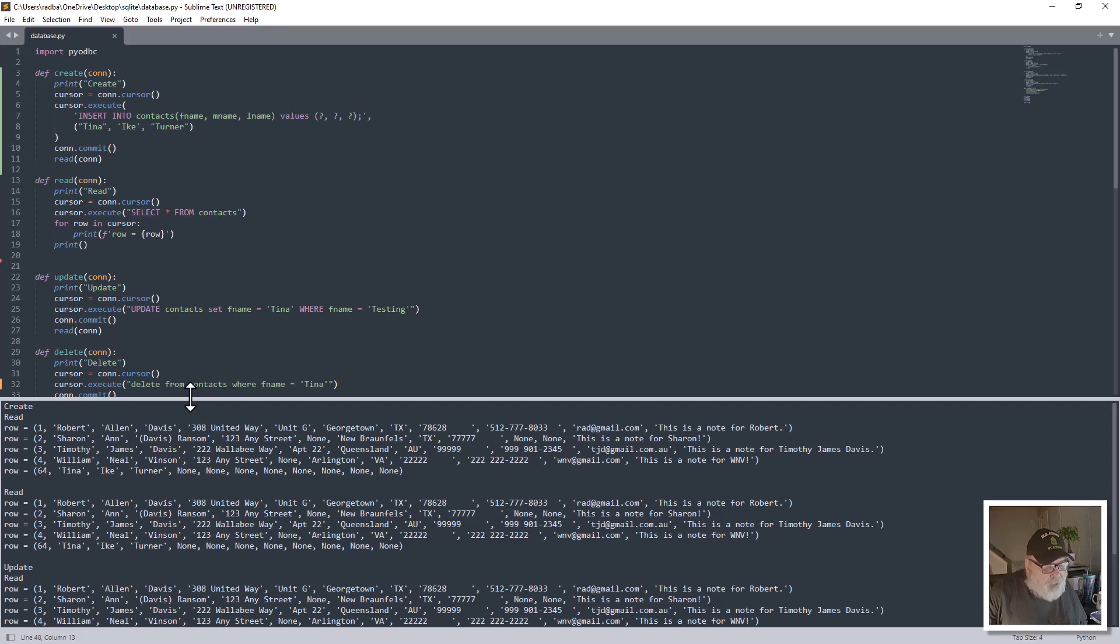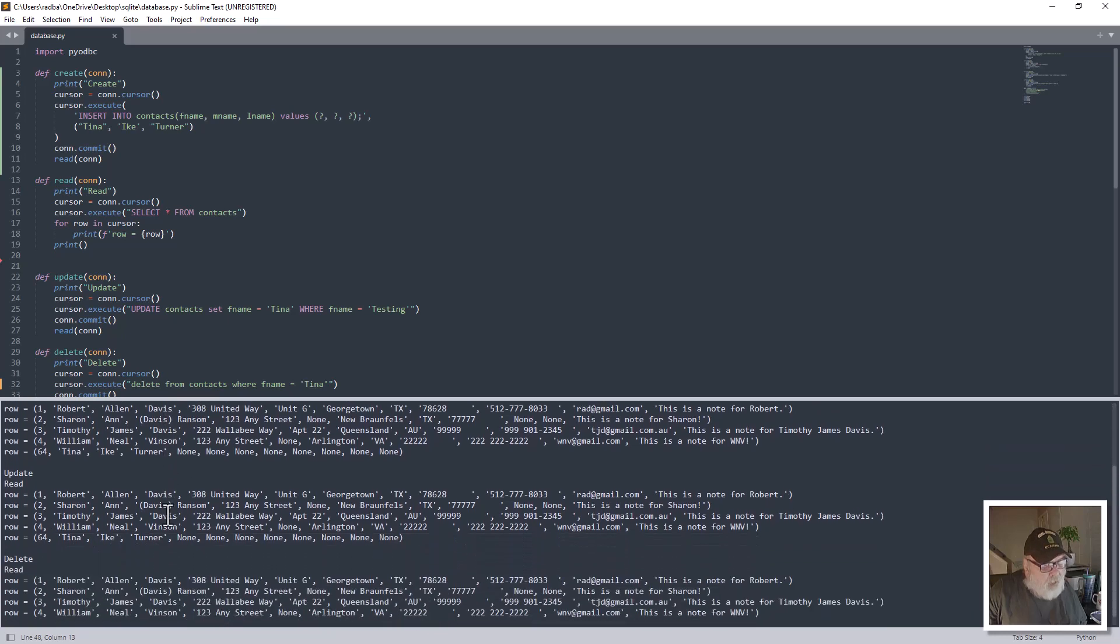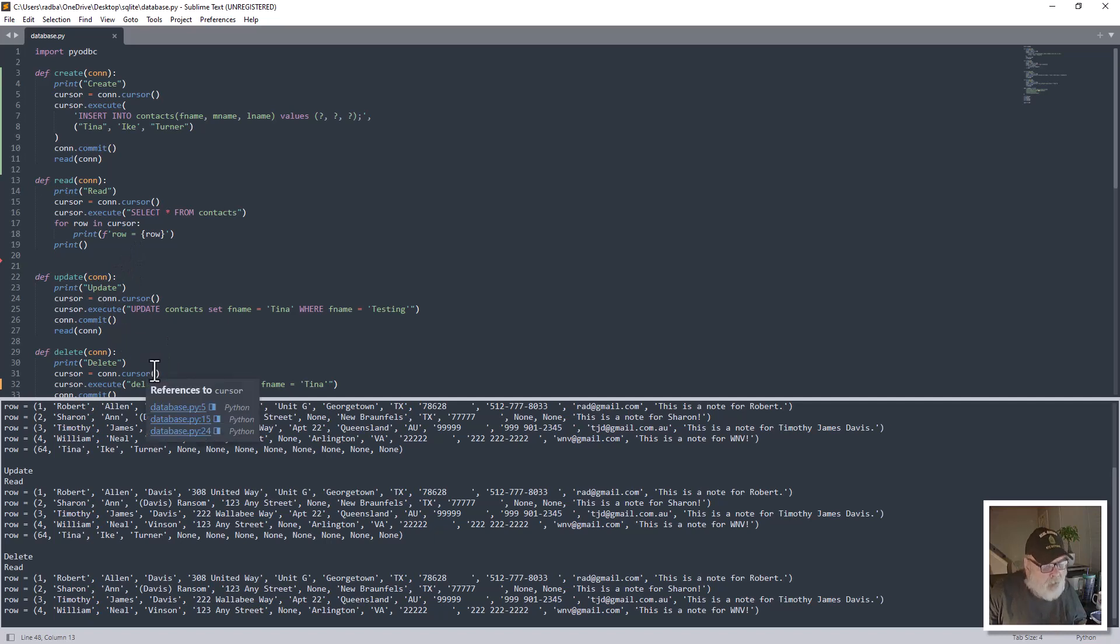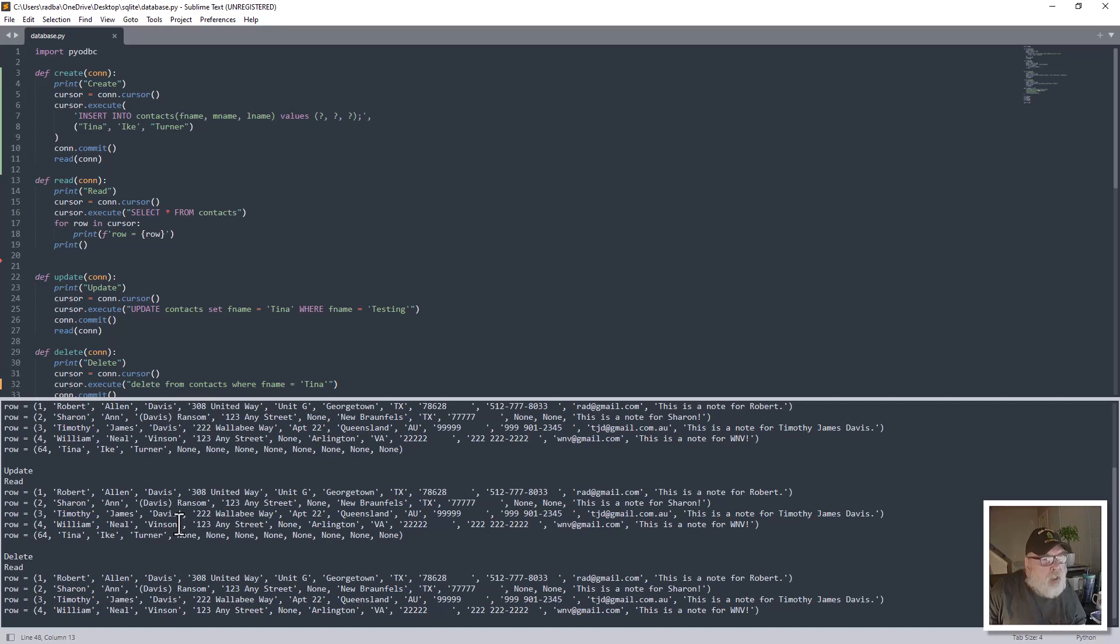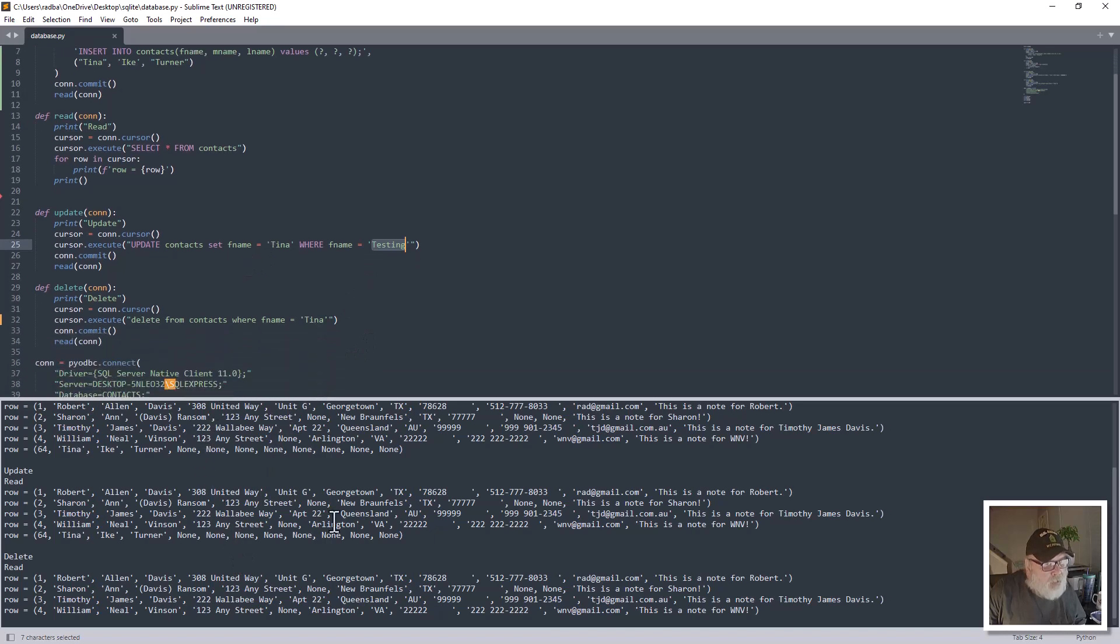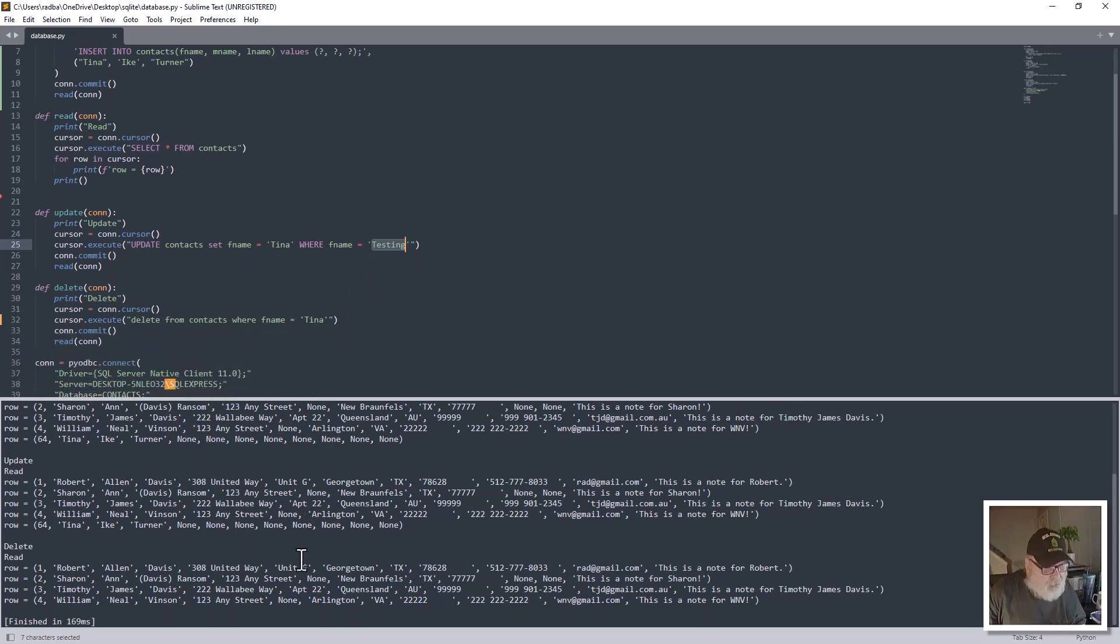And then we do the read which gives us the same result, and we do the update which gives us the same result because there is no F name equal testing. And then we do the delete, and you see Tina Turner's gone from the result set.